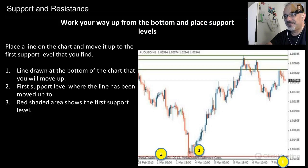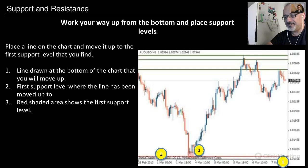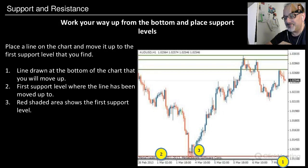To find support levels, work your way up from the bottom. Place a line on the chart and move it up to the first support level that you find. The line is drawn at the bottom of the chart and moved up to the first support level, and the red shaded area shows the first support level.